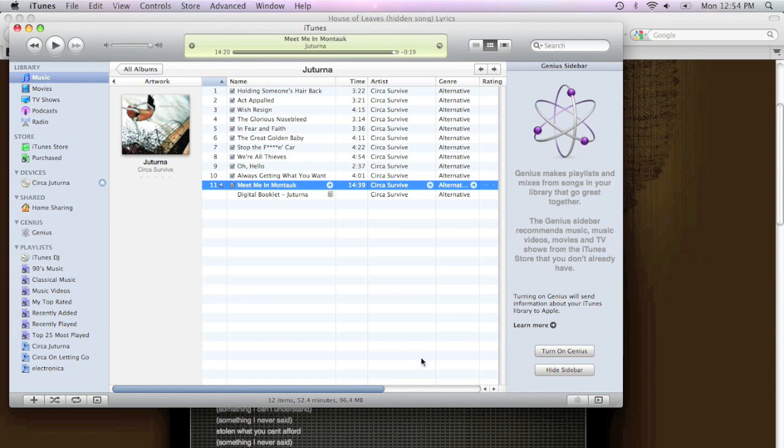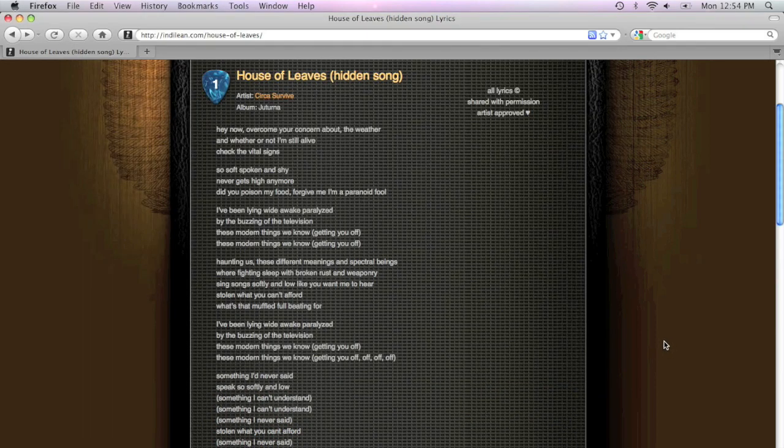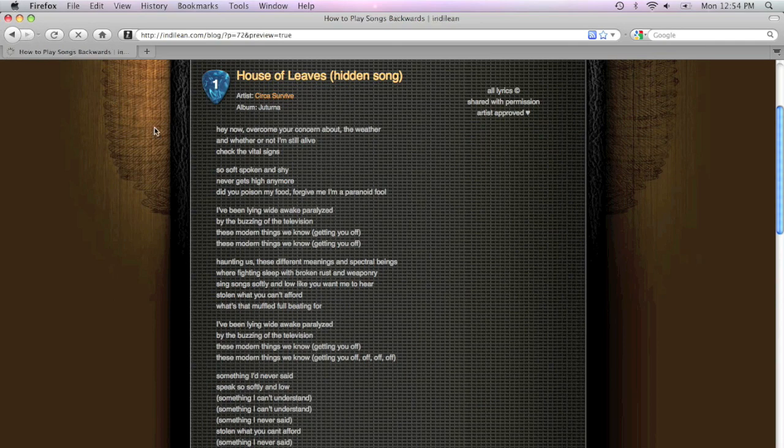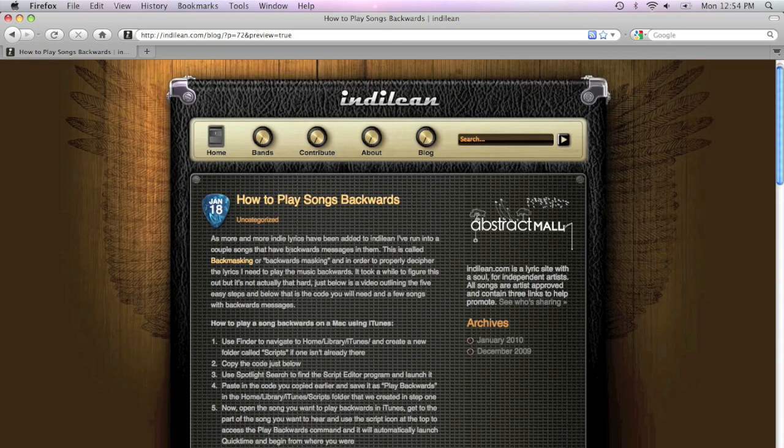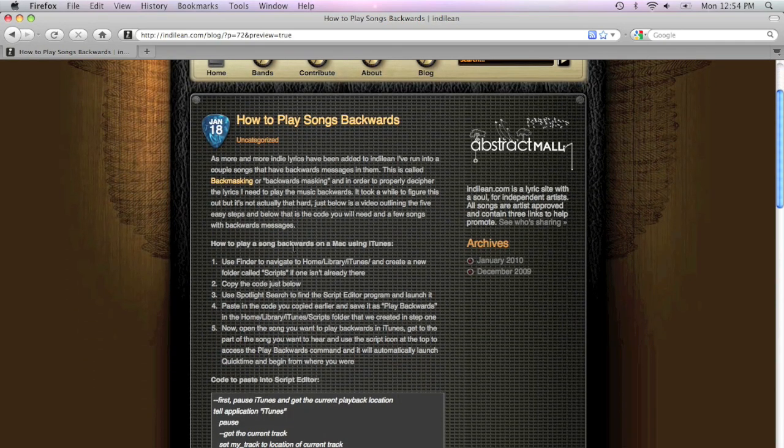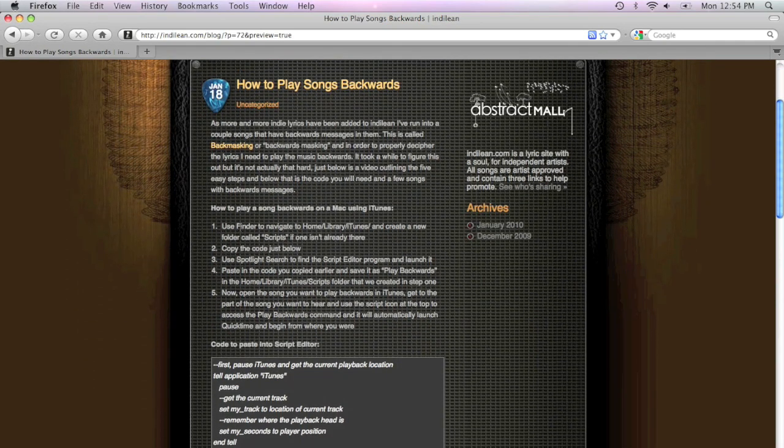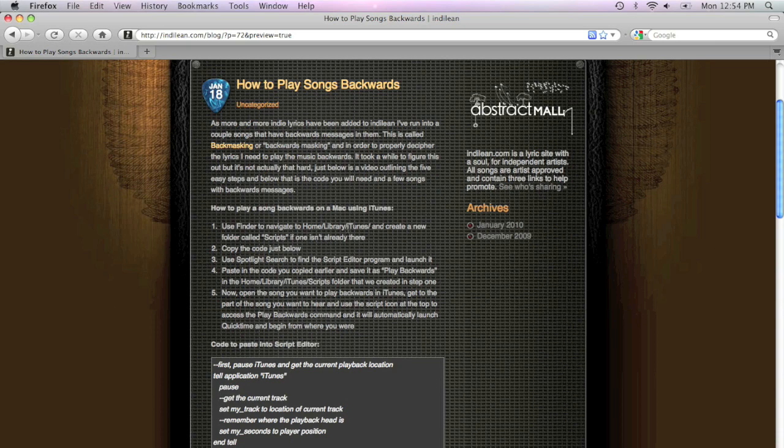So you just heard the backwards music playing. The first step we're going to take here is to go to this blog entry if you're listening on YouTube. It's at Indalene.com forward slash blog forward slash play songs backwards.